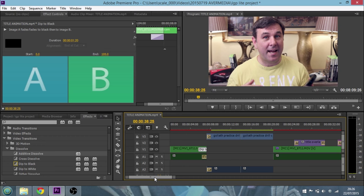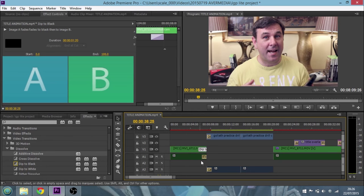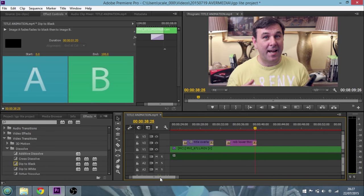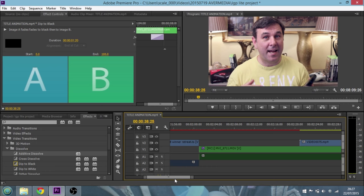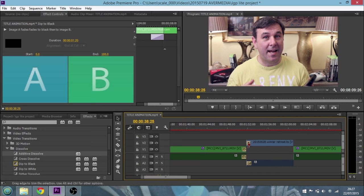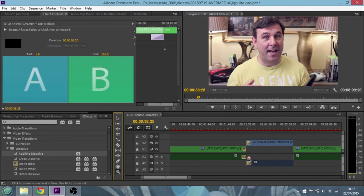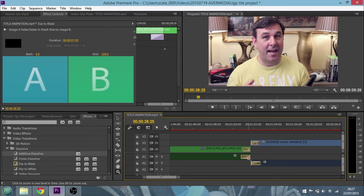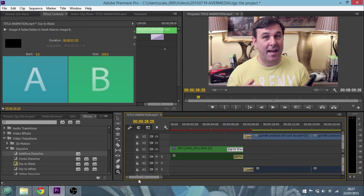Now the other thing you might want to do is fades to sound as well. When you're doing these dip to blacks, if you're going close to one of these, if we zoom in a little bit, you'll see that as it's fading to black it does do a constant fade on the audio as well.